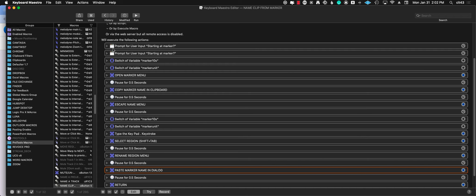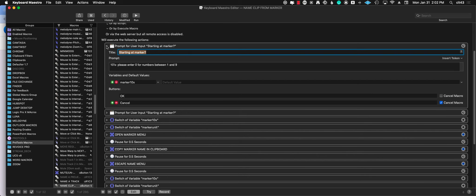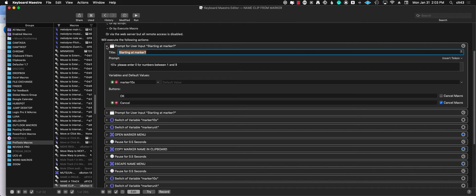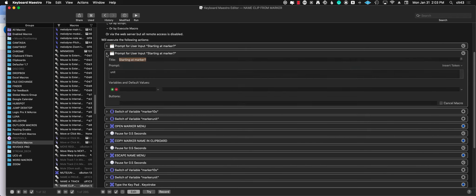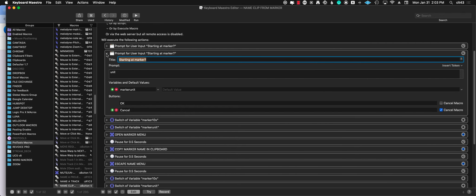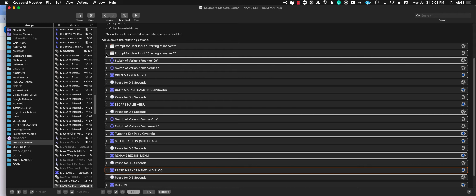Here it asks the user to give me the tens—you should enter 0 if it's between 0 and 9. And here I'm asking to enter the unit. So if you want to rename the clip that is at marker 7, you should type 0, enter 7, enter.